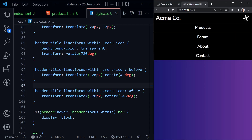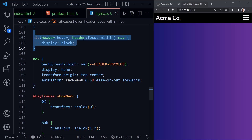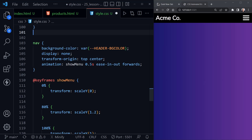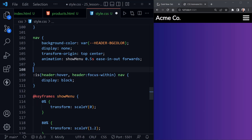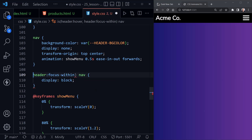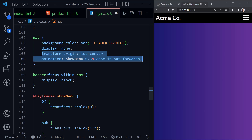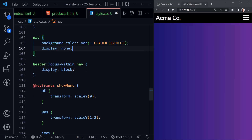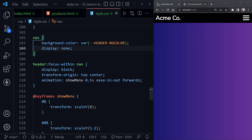I'll take the last 'is header hover header focus-within nav' with Ctrl+X and move it under the nav element styles, since we're going to change some things there too. I select everything from the left over to 'header focus-within', hit backspace, remove the closing parenthesis, so it becomes 'header focus-within nav' with display block. I then take the transform-origin and animation with Ctrl+X and move them inside that 'header focus-within nav' rule.